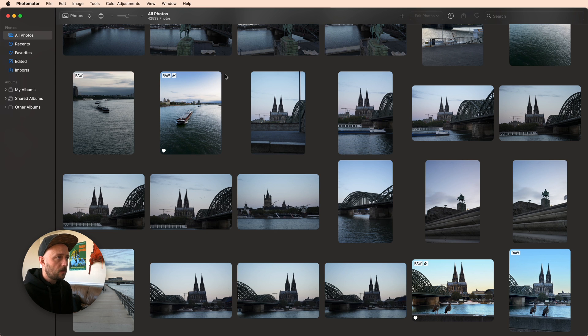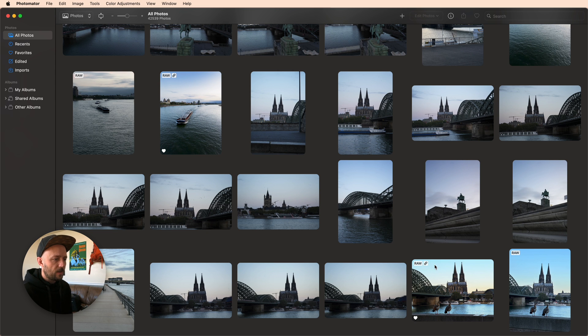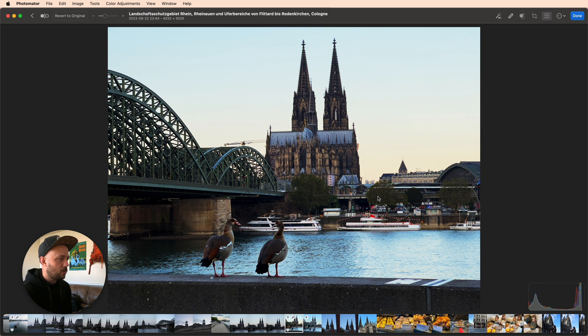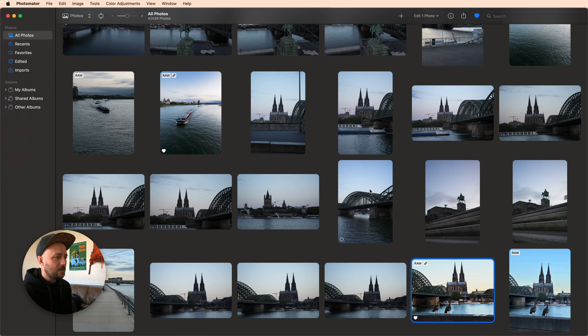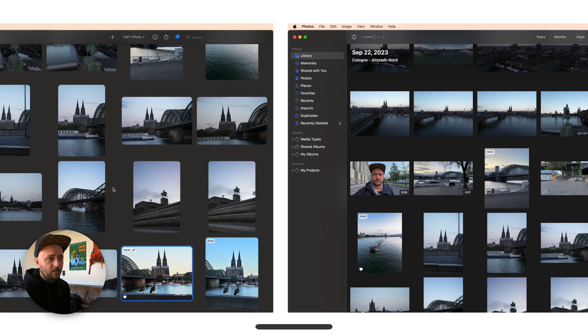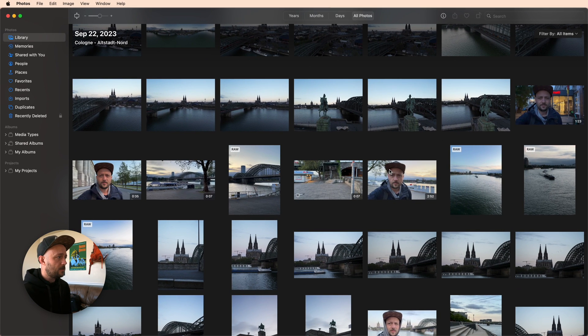So let's take a look at the Photomater interface that you're used to. This is a recent trip that I took to Cologne, Germany, the beautiful Cologne Cathedral. And if you didn't know better, I wouldn't blame you for thinking this was the Apple Photos app. In fact...